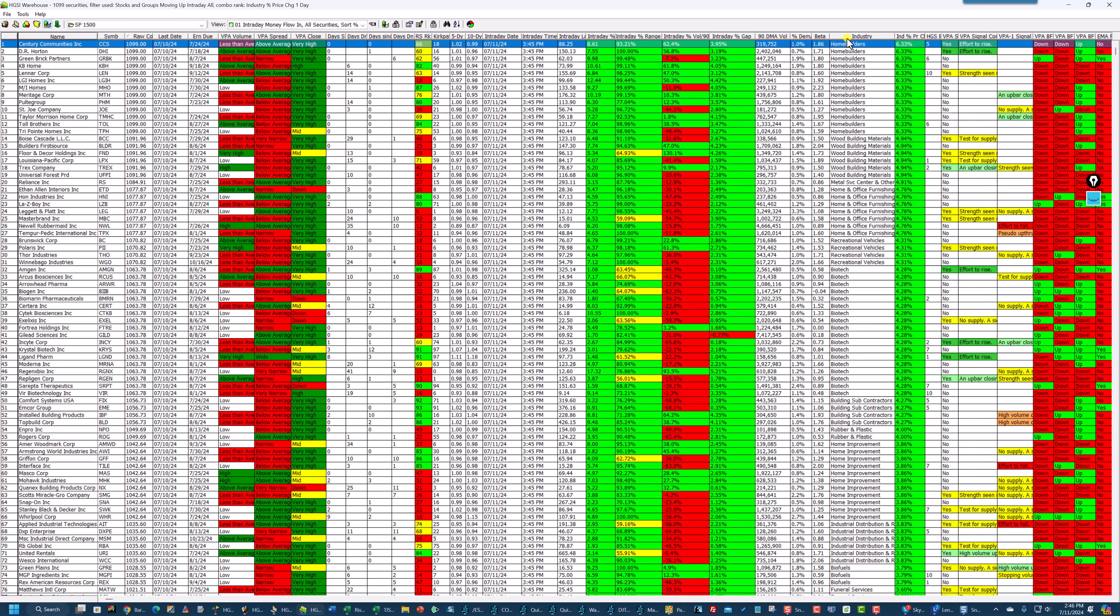And you can see where the strength is. Home builders. Wood building materials. Metal service, one of those. Home office. Home and office furnishing. Recreational vehicles. Biotech. And so on down the list. And you can see how much these industries are up just after the updating process that I did.